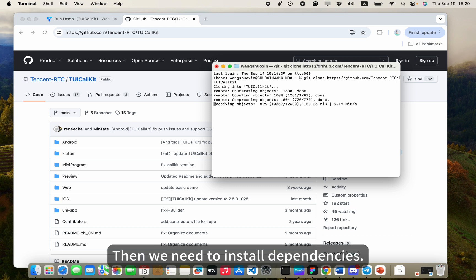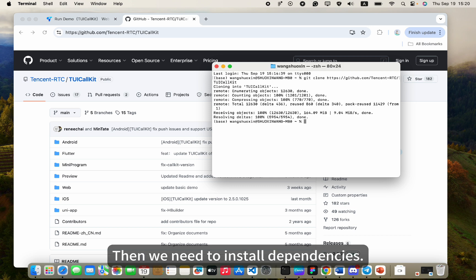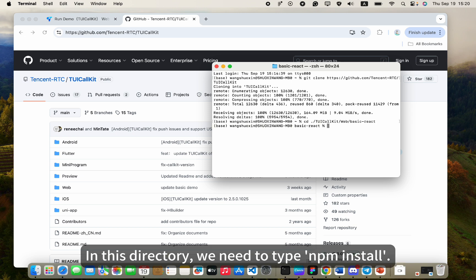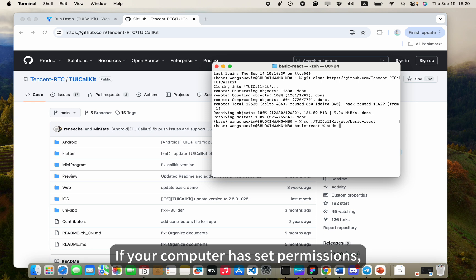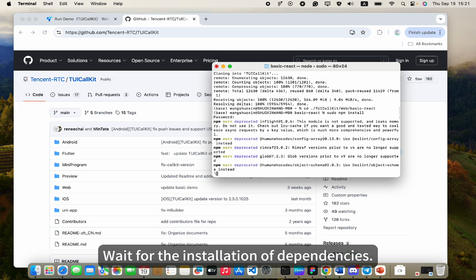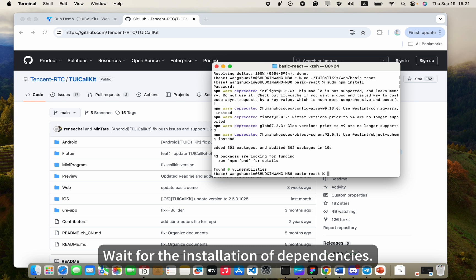Then we need to install dependencies. Continue to type cd tuicallkit-web-basic-react in the terminal. In this directory, we need to type npm install. If your computer has set permissions, it is recommended to type sudo npm install. Wait for the installation of dependencies.